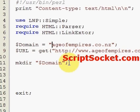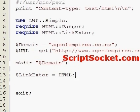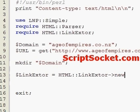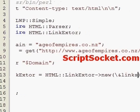We have to create a new LinkExtor object, and then we have a reference to a subroutine that we're going to create below — so we use the escaped ampersand and we're going to create a subroutine called 'links'.